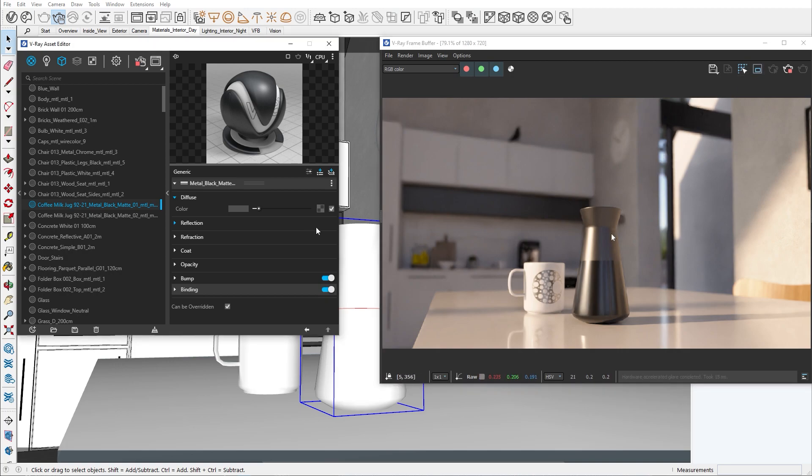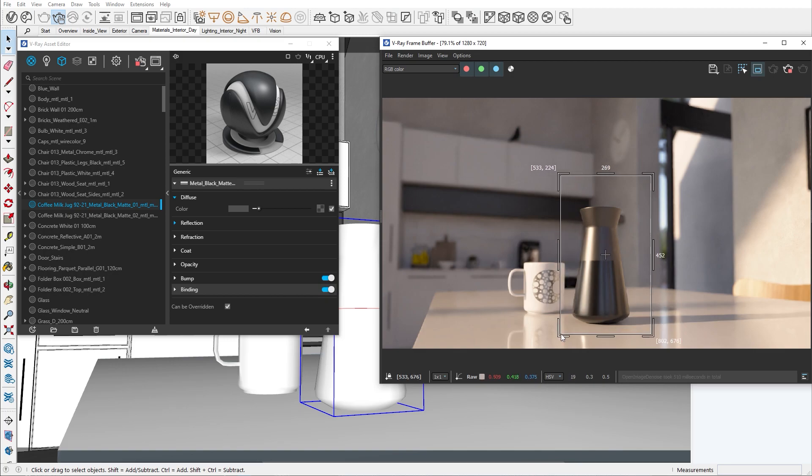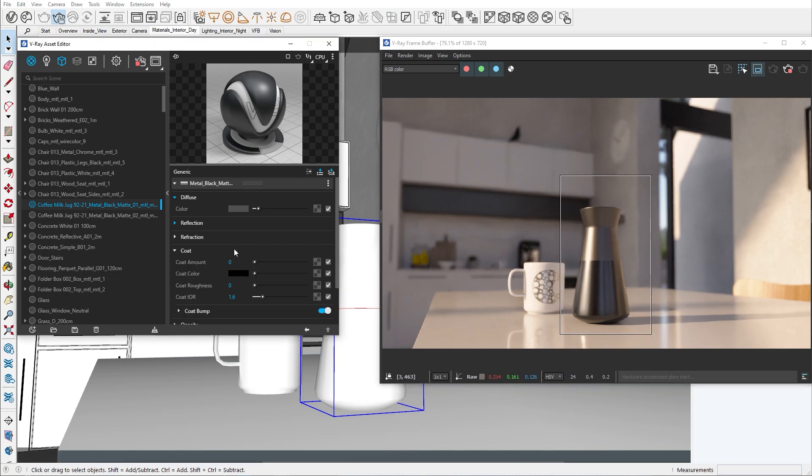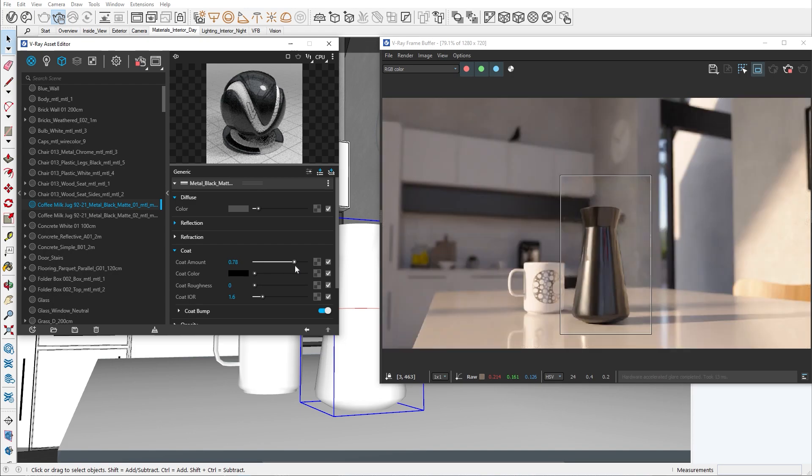Let's use the render region tool so we can render only the jug. The coat parameters are pretty straightforward. The coat amount is responsible for the amount of coating and the coat color allows you to add a color to your coat.